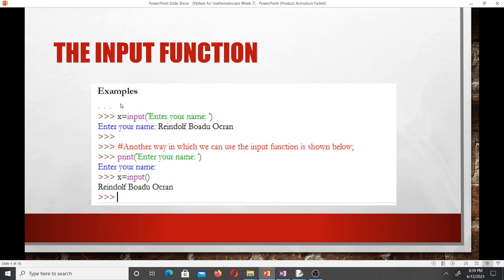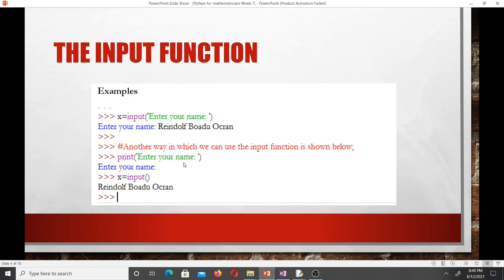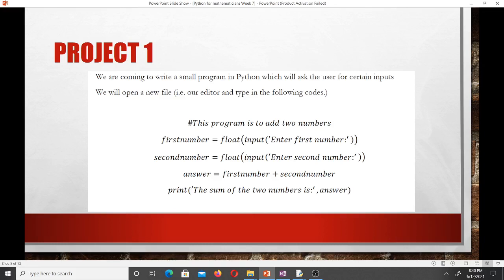For example, x = input('Enter your name'). The prompt 'Enter your name' is the default message displayed to let the user know what input is expected, and x stores what the user types. Another way is to first print 'Enter your name', then use input() with an empty prompt, and store the result in x.